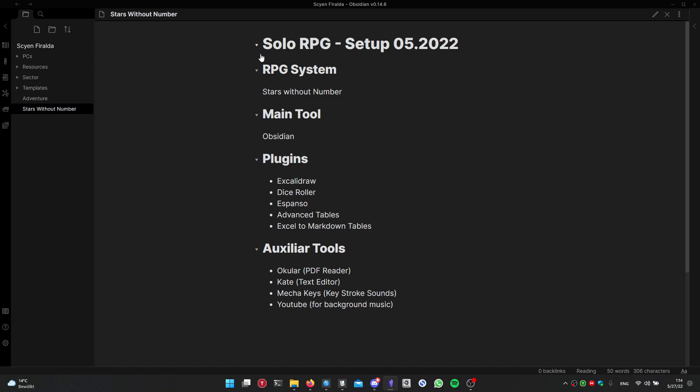Obsidian is free to use, but you can pay if you want to have cloud support. I'm using the free edition and I am saving the vault on my Mega cloud drive, so it's basically synced with the cloud. So I can access these files from my phone or anywhere actually. Obsidian works in many platforms including Linux, Android, Windows, Mac OS of course.